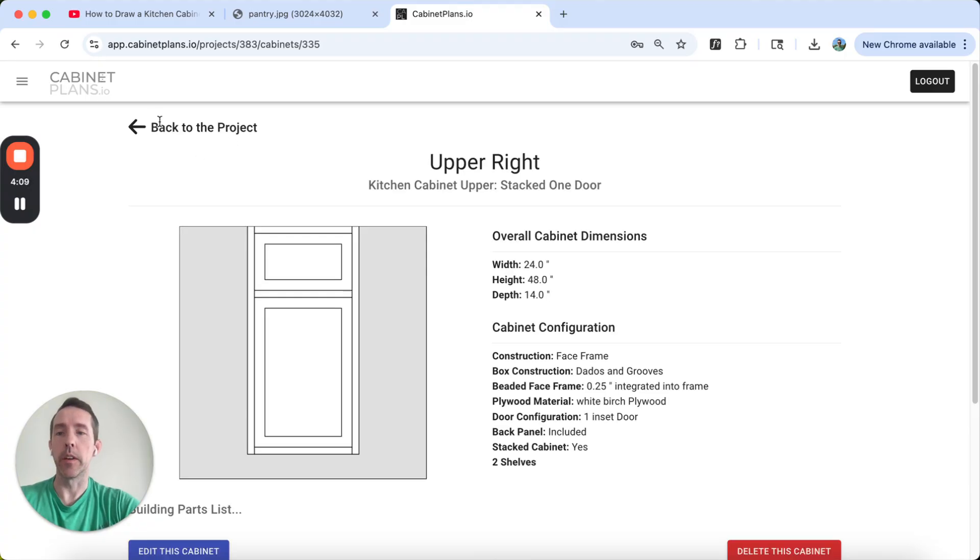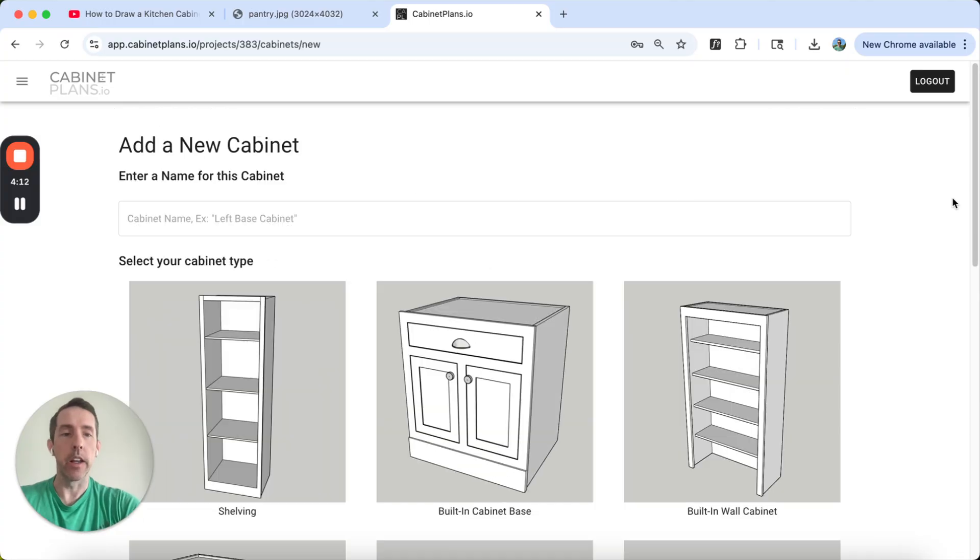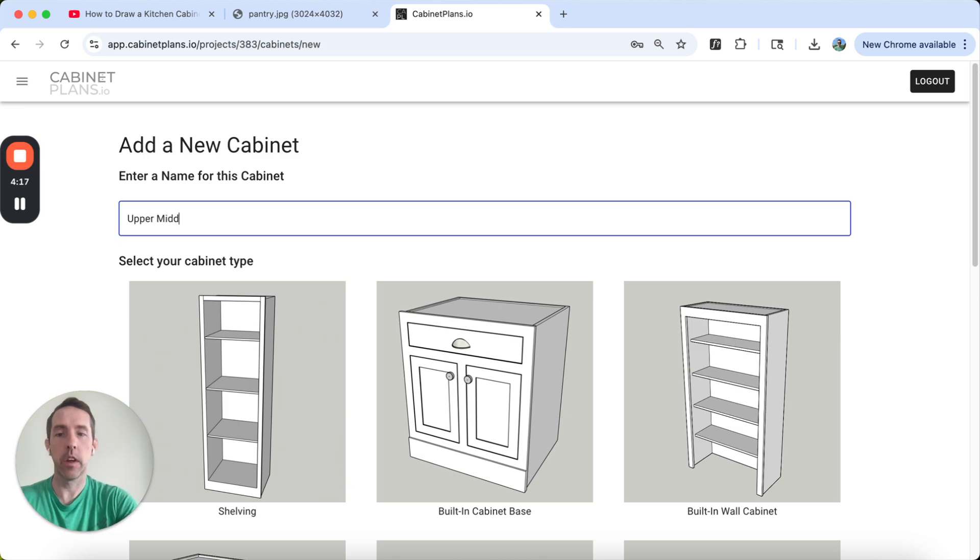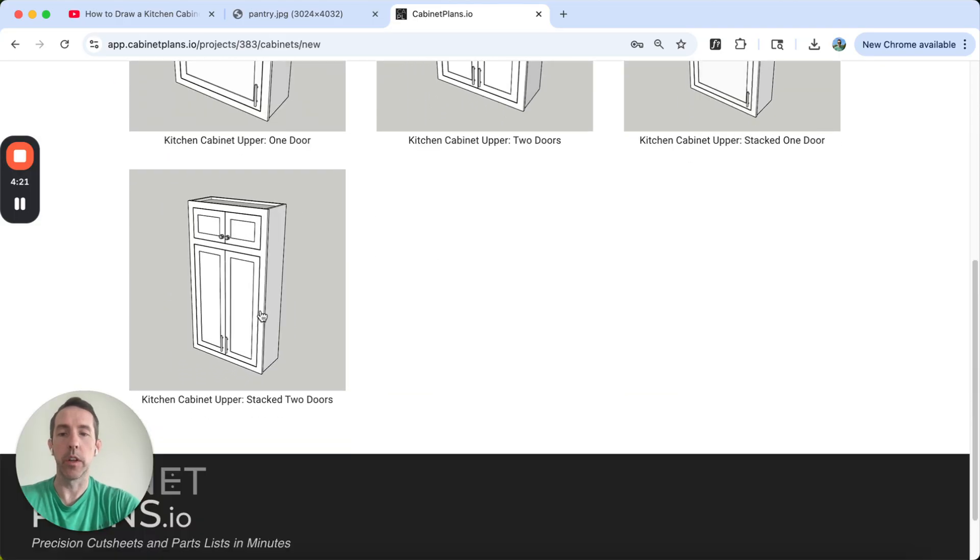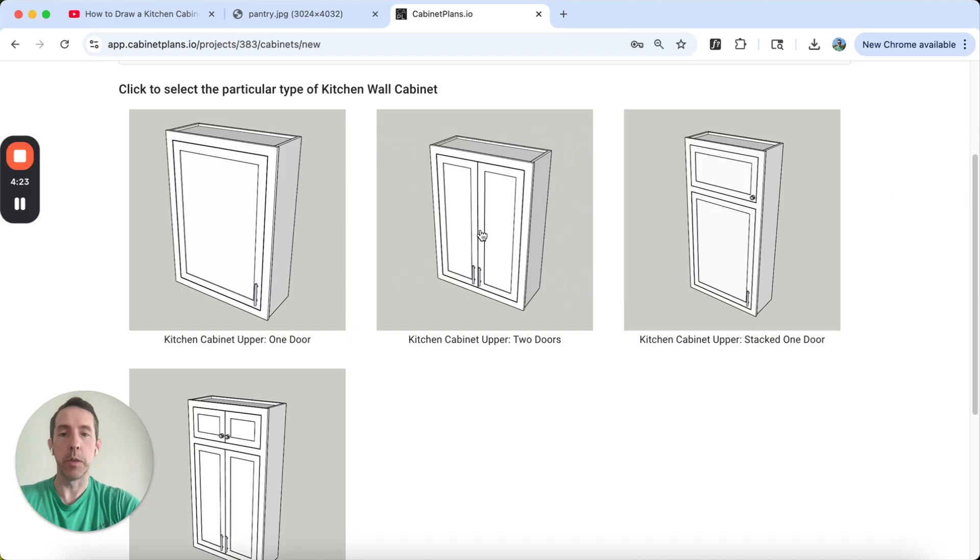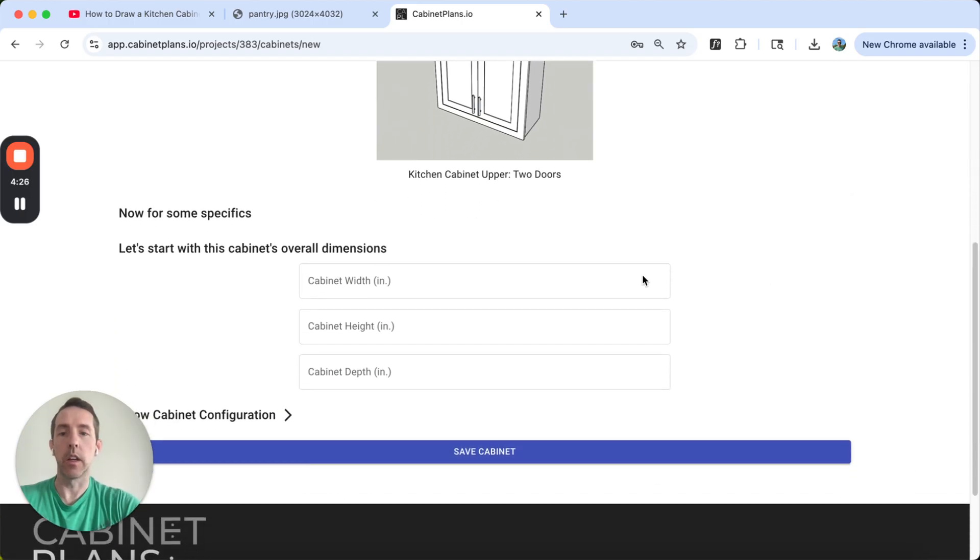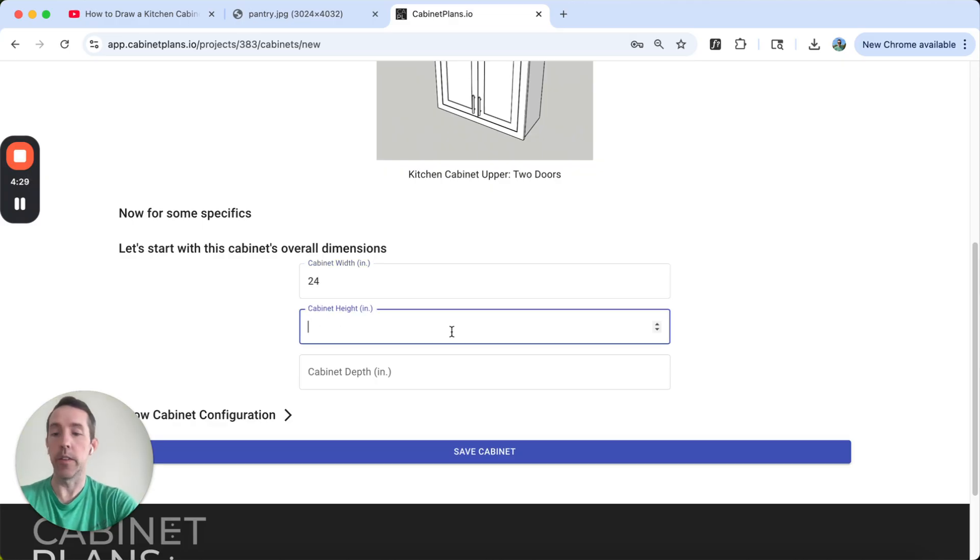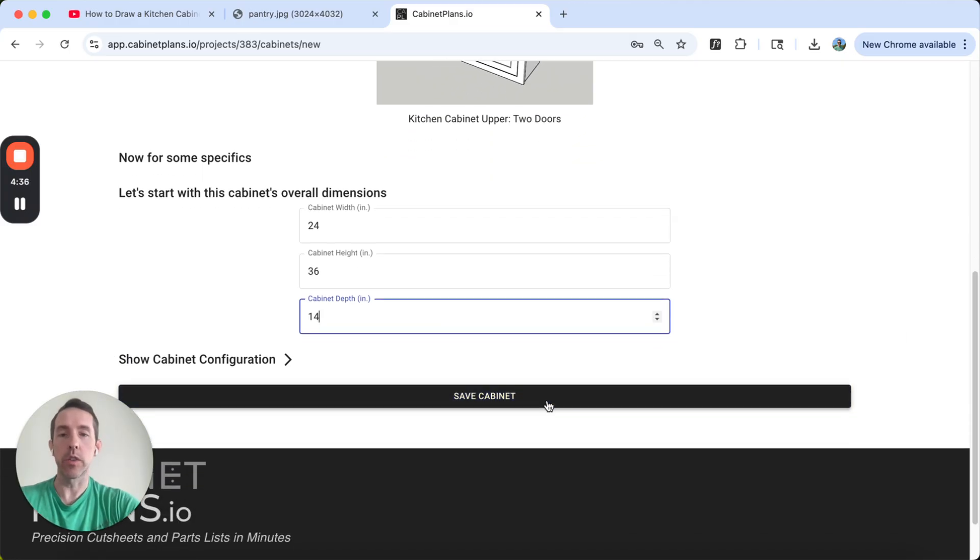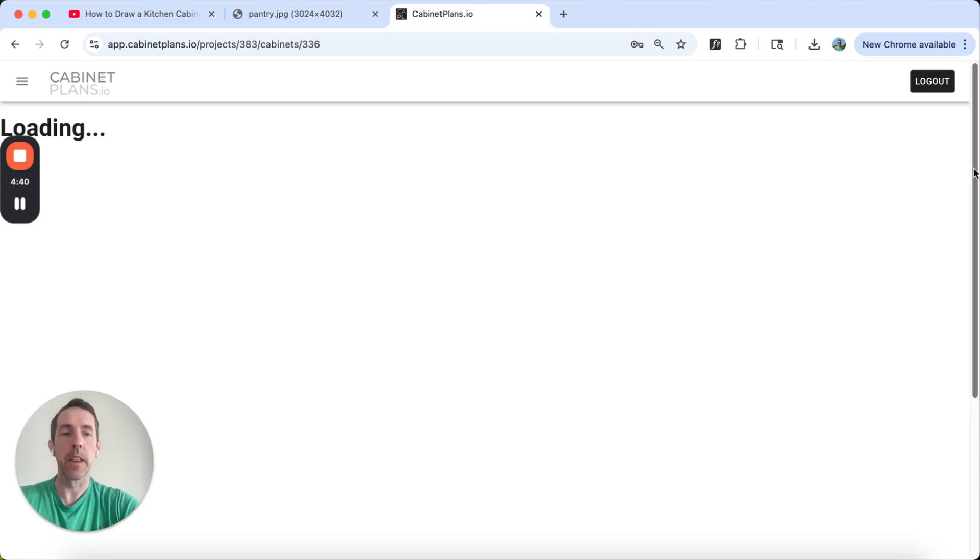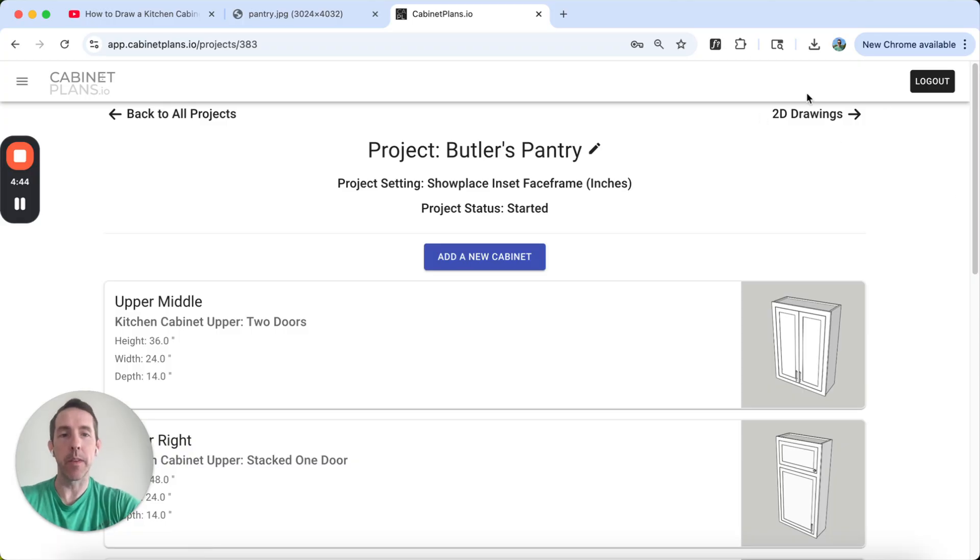So we have one more cabinet to build. While that does its thing in the background, we're going to add the upper middle. Upper middle is going to be another kitchen wall cabinet. It's going to just be two doors. It's going to be 24 inches wide. The height on this one is 36 inches high. It's a little shorter and the depth will also be 14 inches. I don't need to change the door setting on this one because it's a driven dimension this time. So these parts are building in the background. In the meantime, I'm basically done here in terms of setting up my cabinets. I'm going to have a complete parts list.